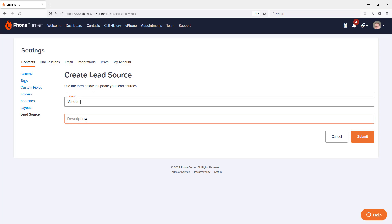And then of course, give a quick description. Add a little description to give you more details about that vendor or source. And then once you're ready, click submit.